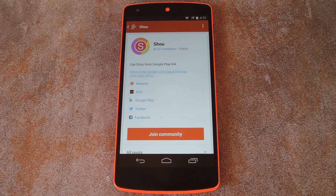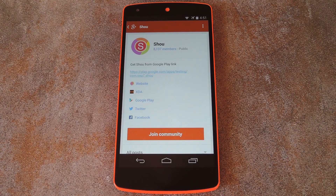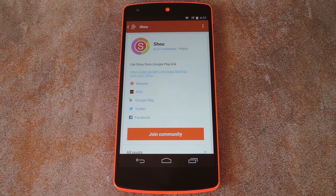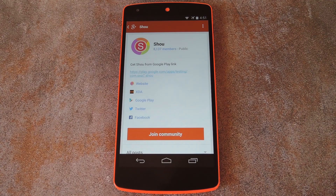What's up world, it's Dallas with GadgetHacks, and today I'm going to show you how to stream gameplay from your Android device. PC game streams have become pretty popular recently with the advent of Twitch.tv, but a new service for Android gamers has just become available.